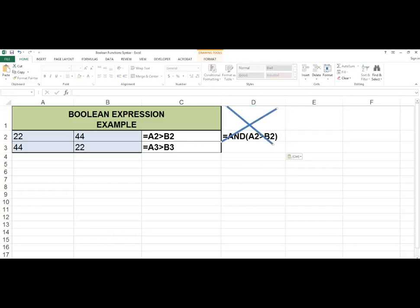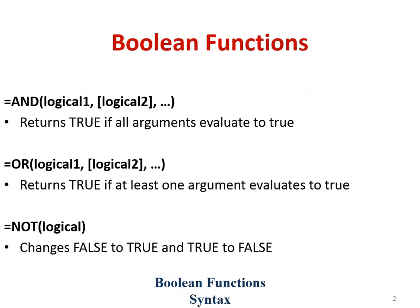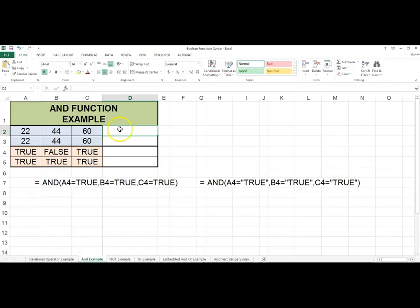For example, because the expression in cell C2 already evaluates to a boolean value true or false, you do not need to use a function. The OR function returns a true if at least one argument evaluates to true. Syntax: equals OR, logical one, comma, logical two, comma, ellipsis. Just as the AND function, the logical two argument is optional, but if you are using only one argument in the function then you should use a relational expression. The NOT function changes a false to a true and a true to a false, and it only has one argument.